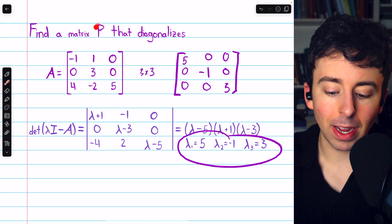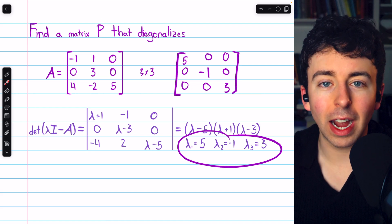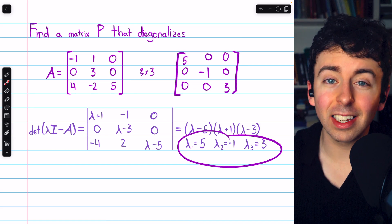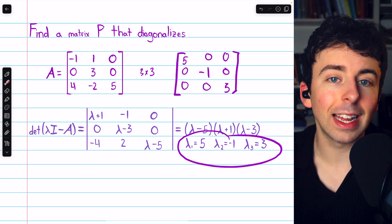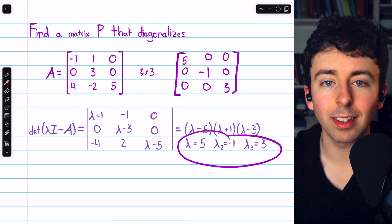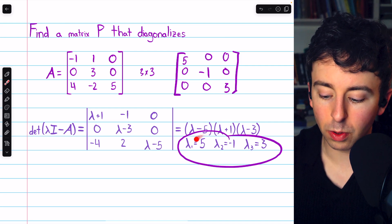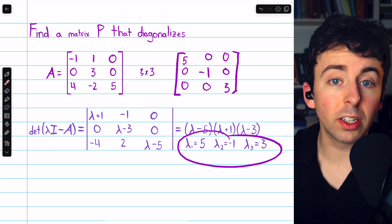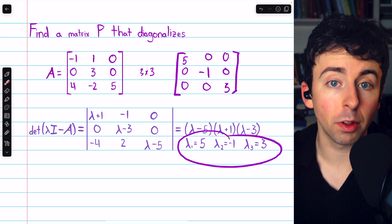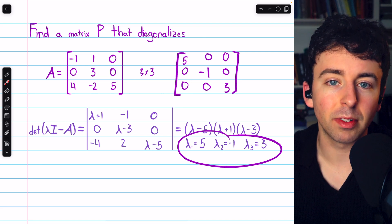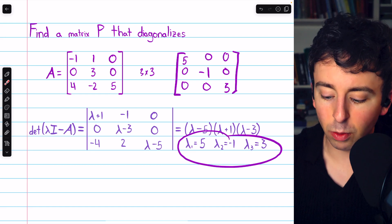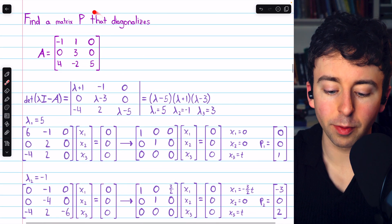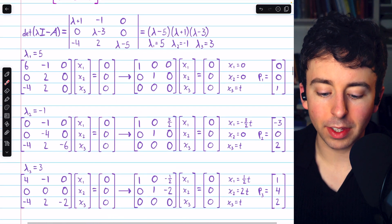Once we know it's diagonalizable, we know the diagonal matrix D will have those three eigenvalues as its entries. However, to find the actual diagonalizing matrix P we need the eigenvectors. It's also worth noting that if we only found two distinct eigenvalues, we'd have to find the dimensions of the eigenspaces to be sure — an eigenspace with two basis vectors plus one with one basis vector could still give three linearly independent eigenvectors. But here, three distinct eigenvalues confirm diagonalizability immediately.